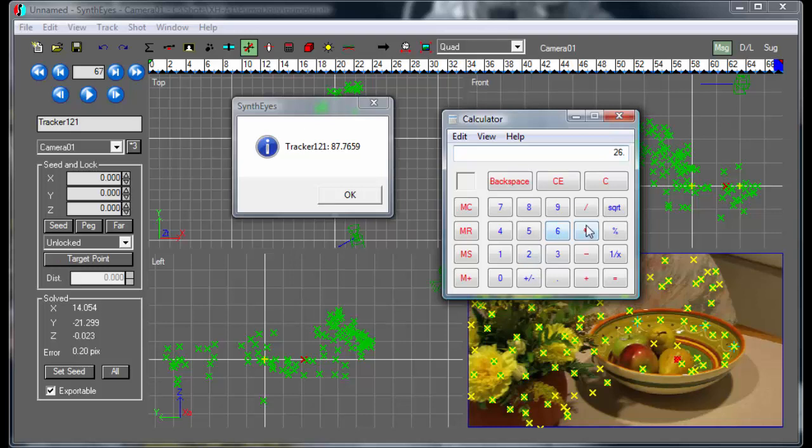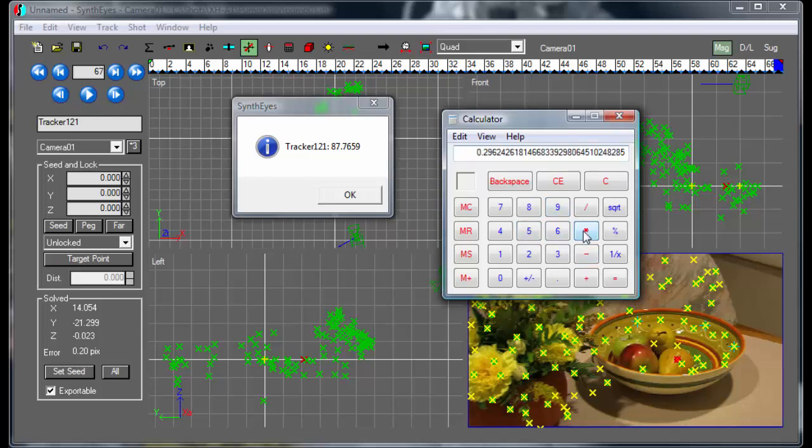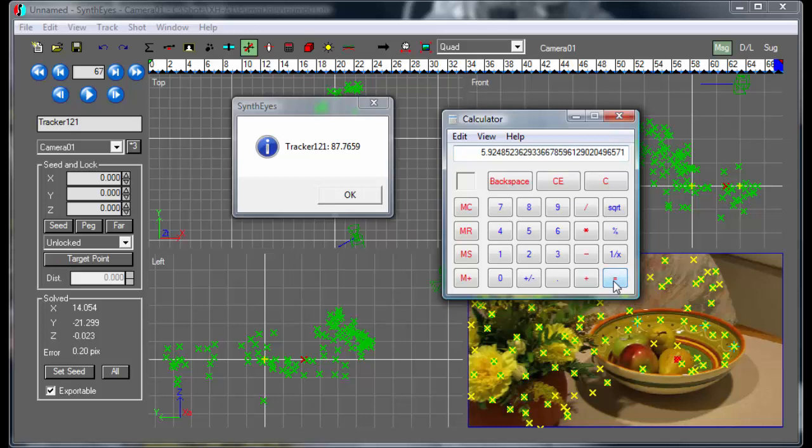And what we're going to do is we want that measurement to come out as 26. So that's what we actually measured. So then we're going to divide by that 87.7659, and we're going to multiply by the 20 that we already have. So we're kind of seeing what sort of scaling factor we need to apply to that 20 value. So we get a 5.925 roughly.